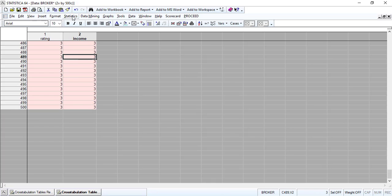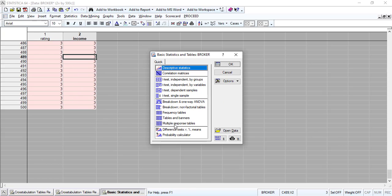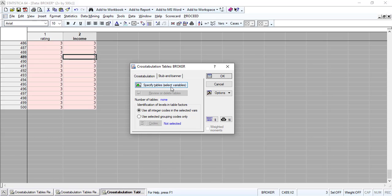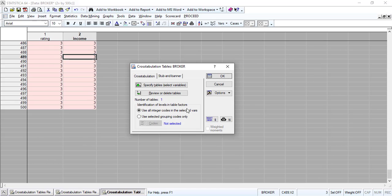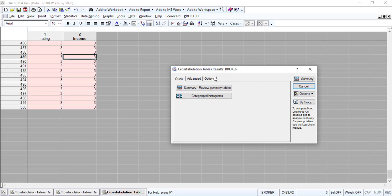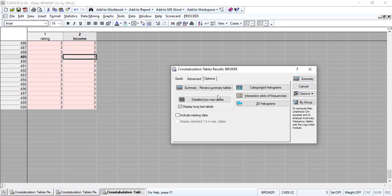To run the analysis in STATISTICA, first go to Statistics > Basic Statistics > Tables, then choose Tables and Banners. Specify the table by selecting the variables — rating is the row variable and income level is the column variable. Then go to the cross-tabulation table result and choose options. Select expected frequencies, percent, and maximum likelihood chi-square.